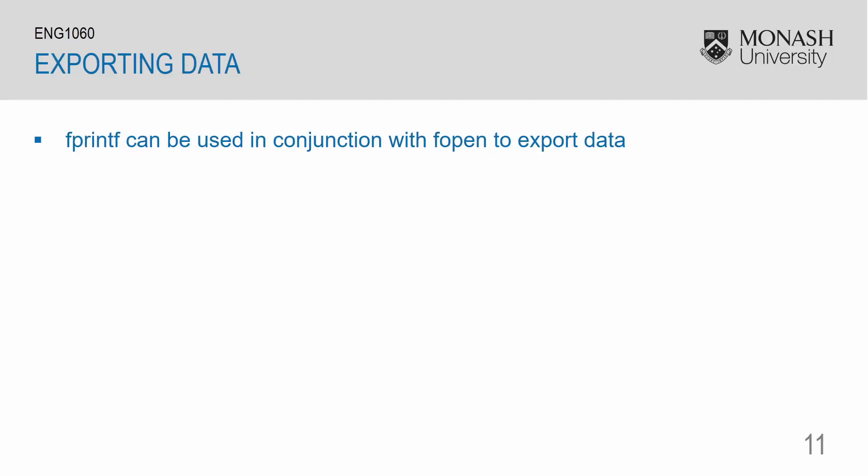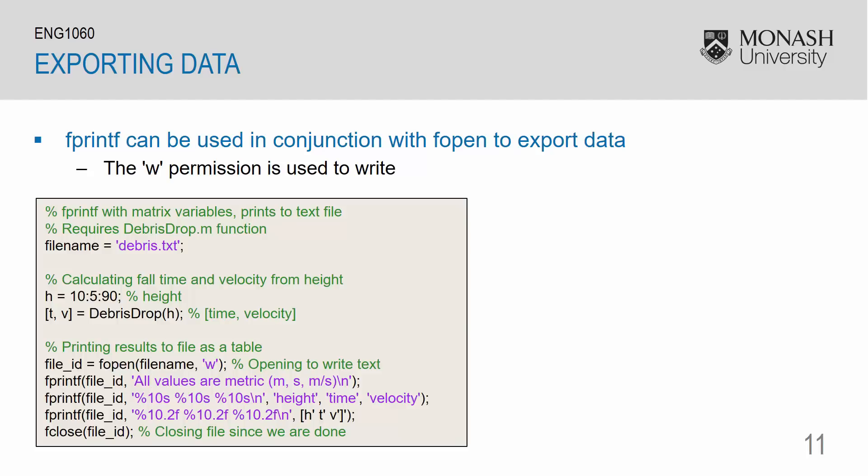We can use fprintf in conjunction with fopen to export our data to files. We can use the w argument together with fopen to give us permission to write. Here I've created a vector for my height, which is 10 with steps of 5 up to 90. I've then called my function file debrisDrop to calculate the time and the velocity vectors. I can open up a file using fopen with my file name. And as an additional argument, I'm using w to write.